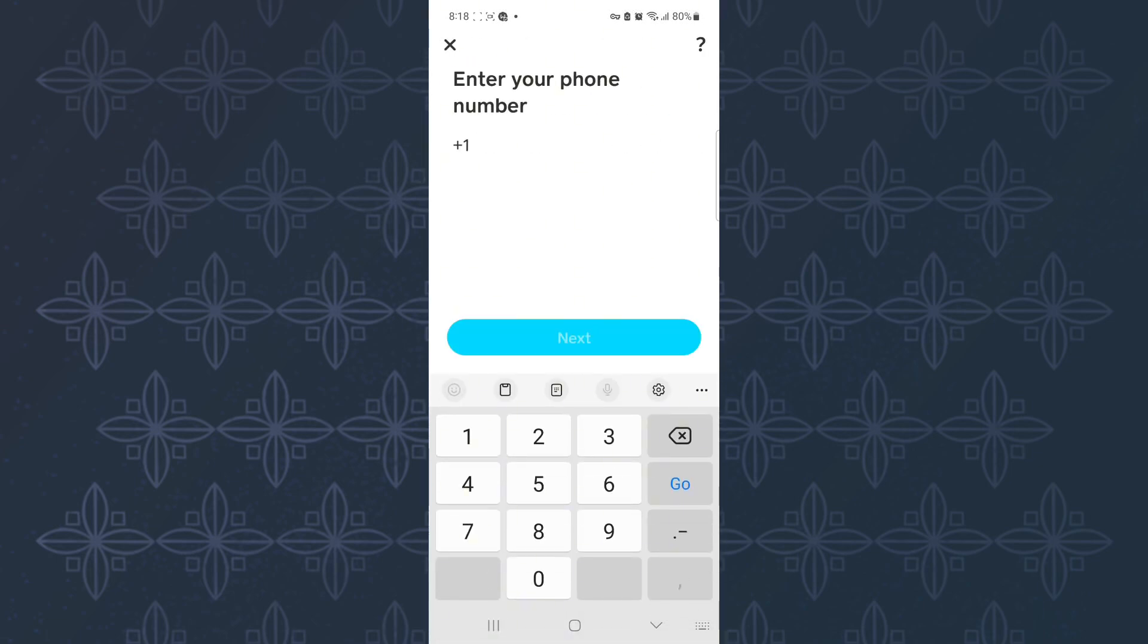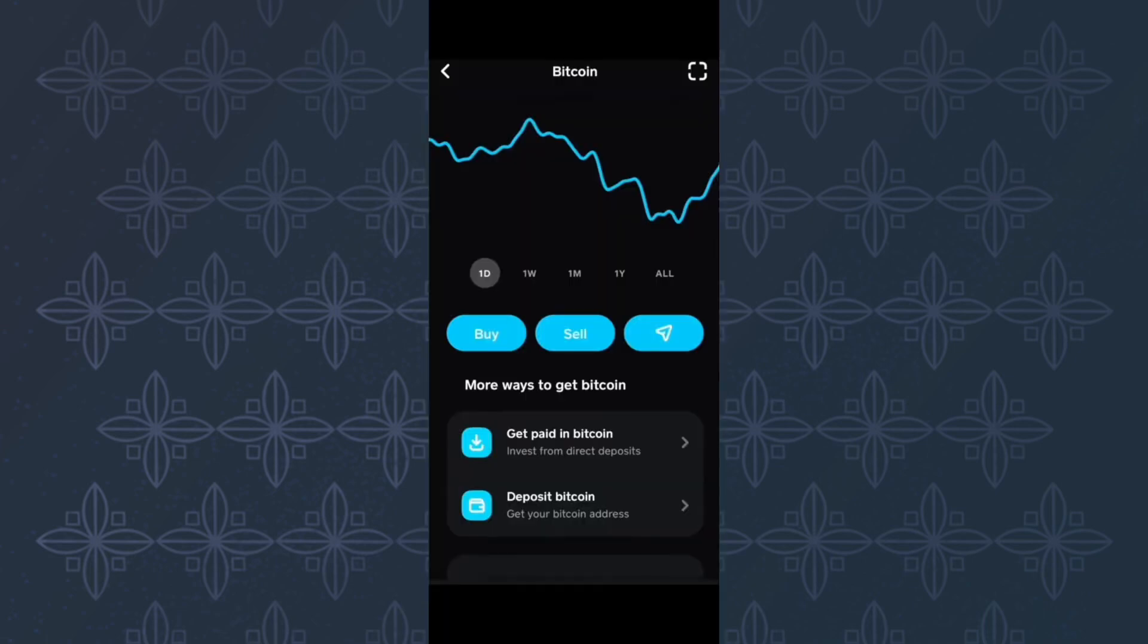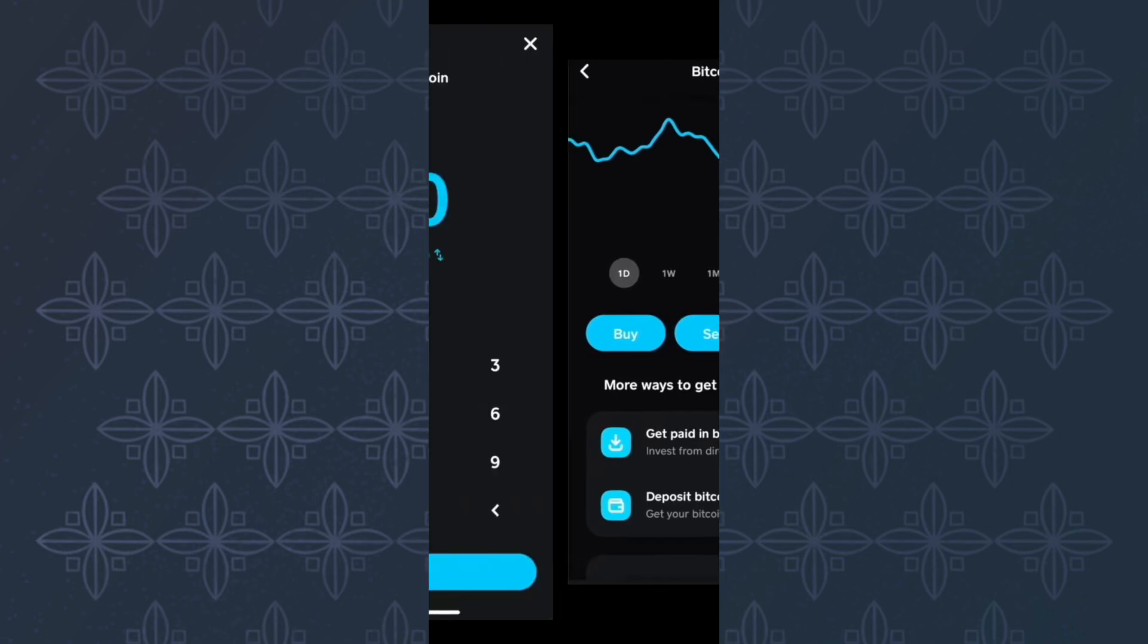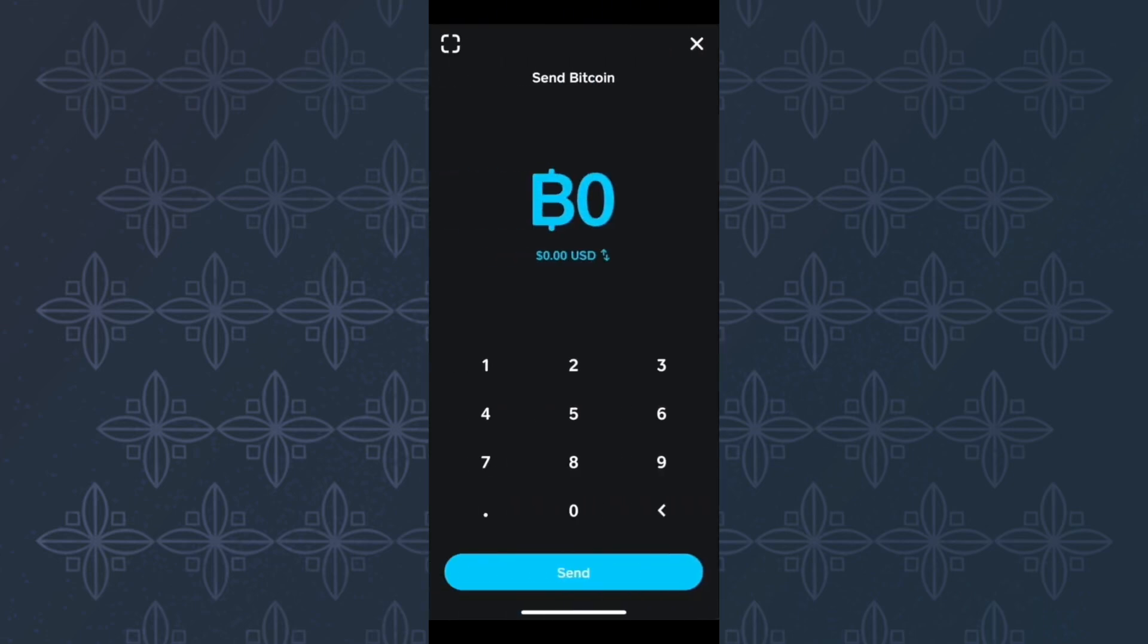Let me now show you how you can send them to another wallet. While you are still on your Bitcoin wallet page on the Cash App, come to this section. You can see it here. After that, tap on the send icon.